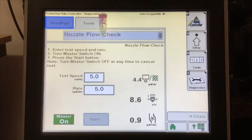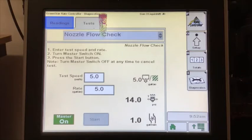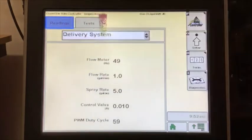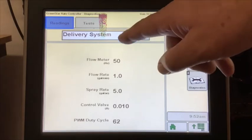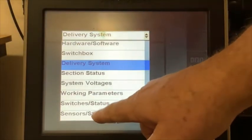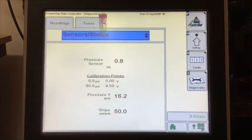The pump should start and the system should come up to the rate you selected. As it does this, you will also see the pressure and the flow in gallons per minute. If you are testing with water, the pressure will be much lower than it will be with fertilizer. You can go to the readings tab and check the delivery system to see the PWM duty cycle. Along with the flow meter hertz, this should be fairly stable. You can also check the pressure sensor status.